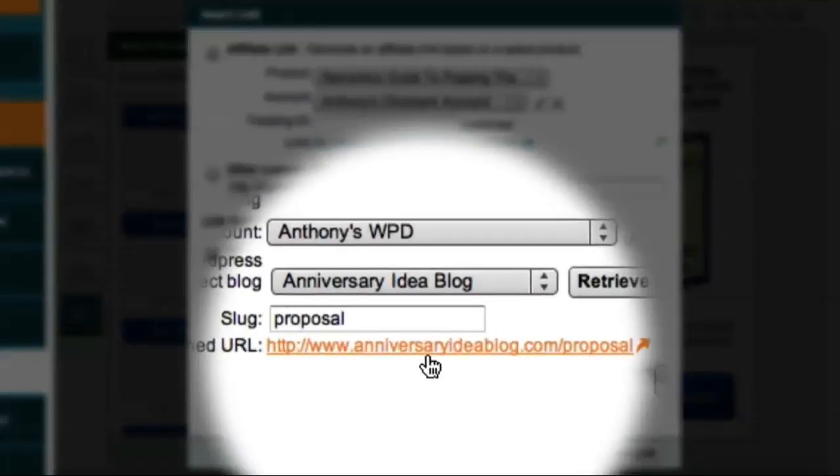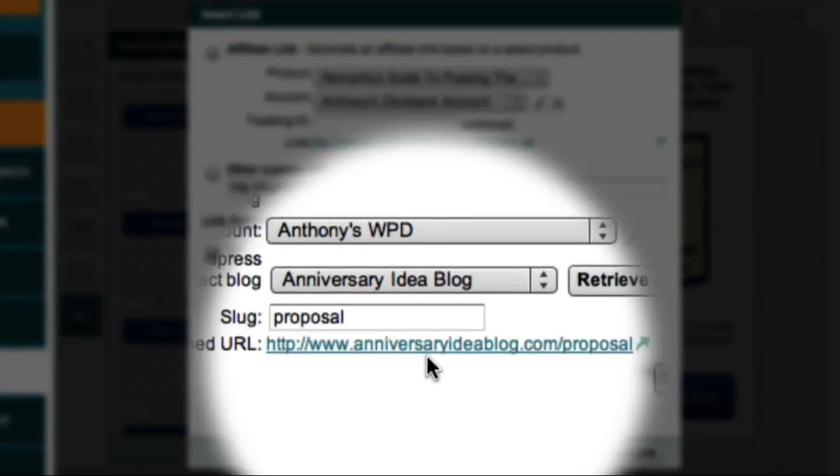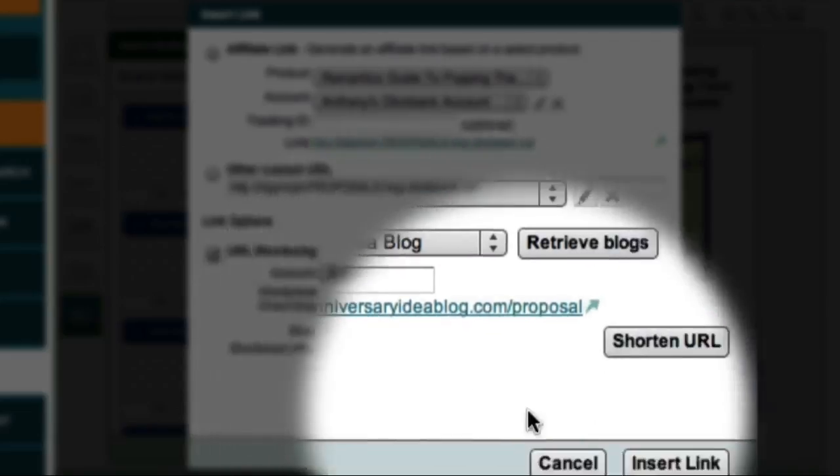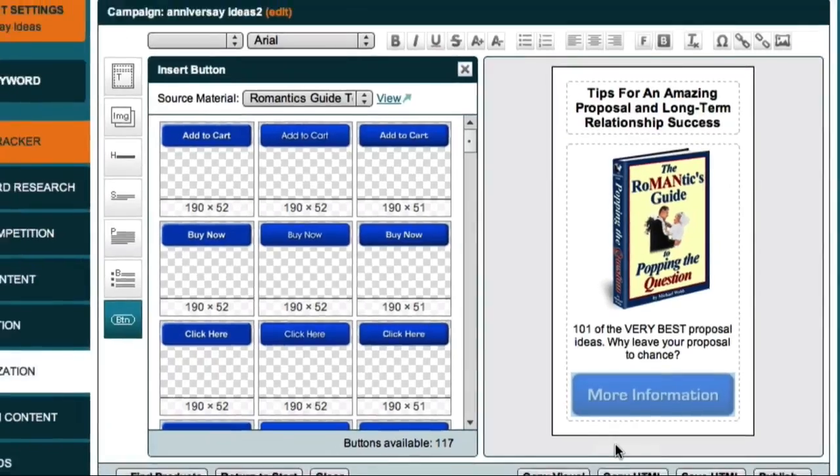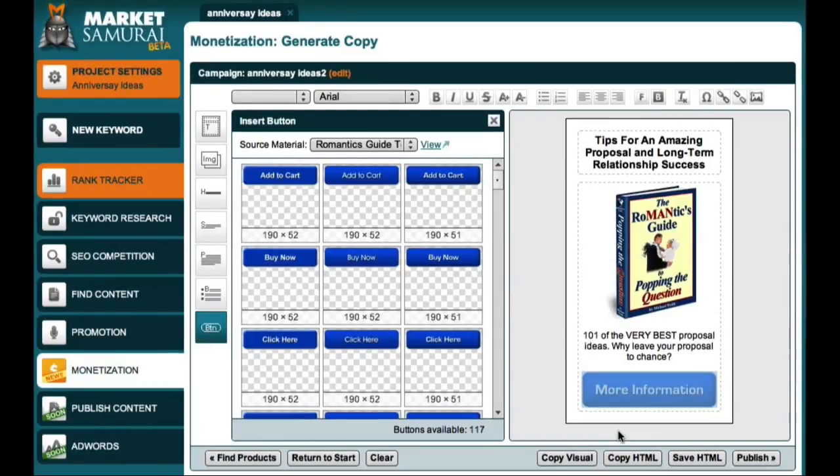To associate this link with my button, all I have to do is click the Insert Link button. And now I can publish my ad to my blog.